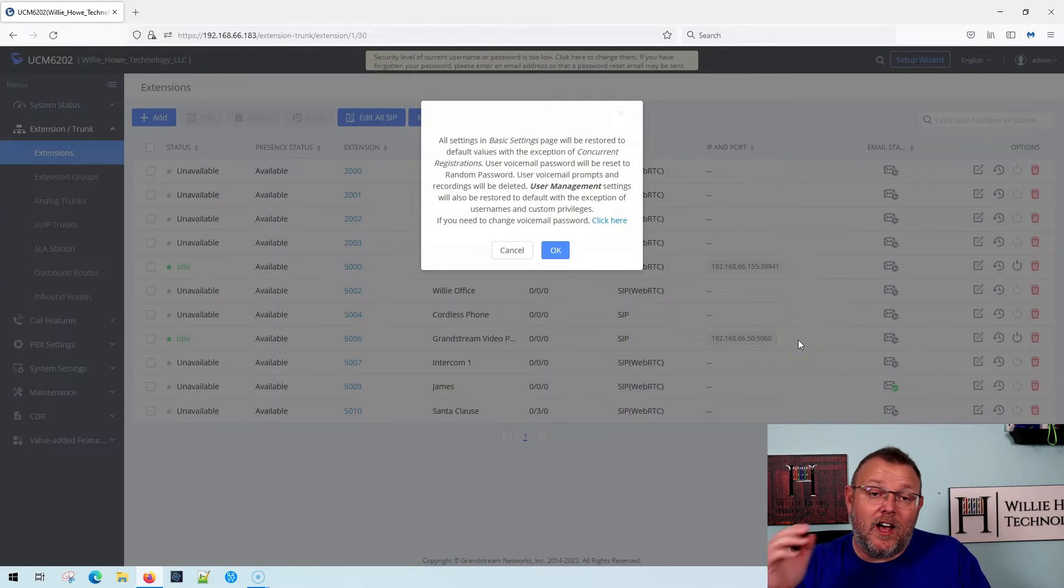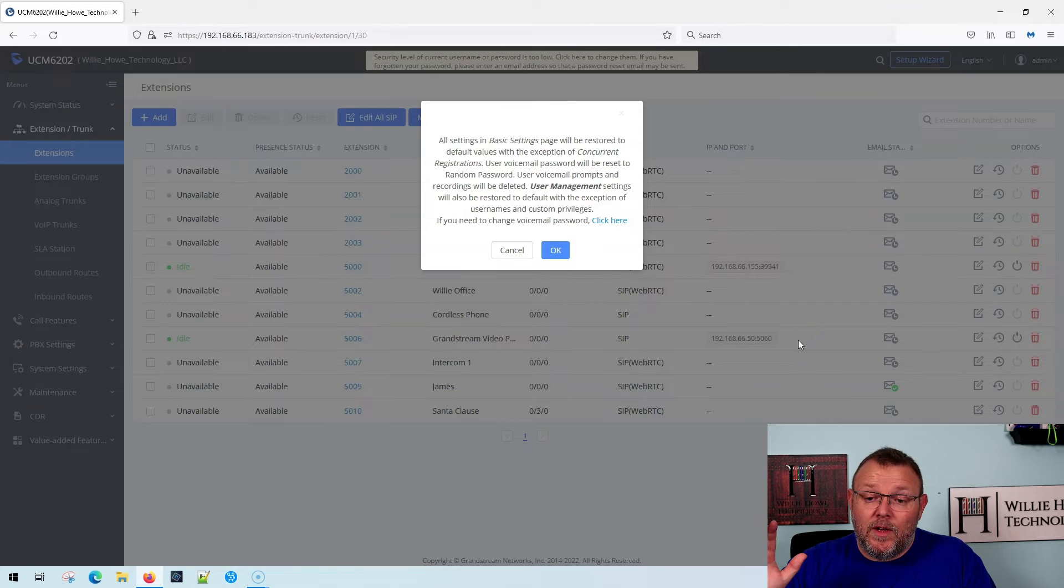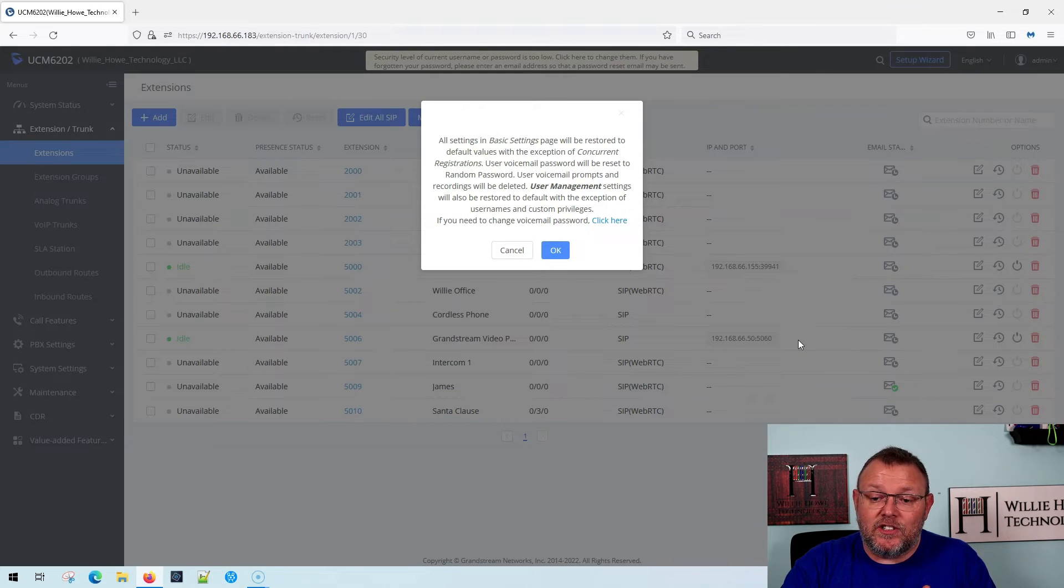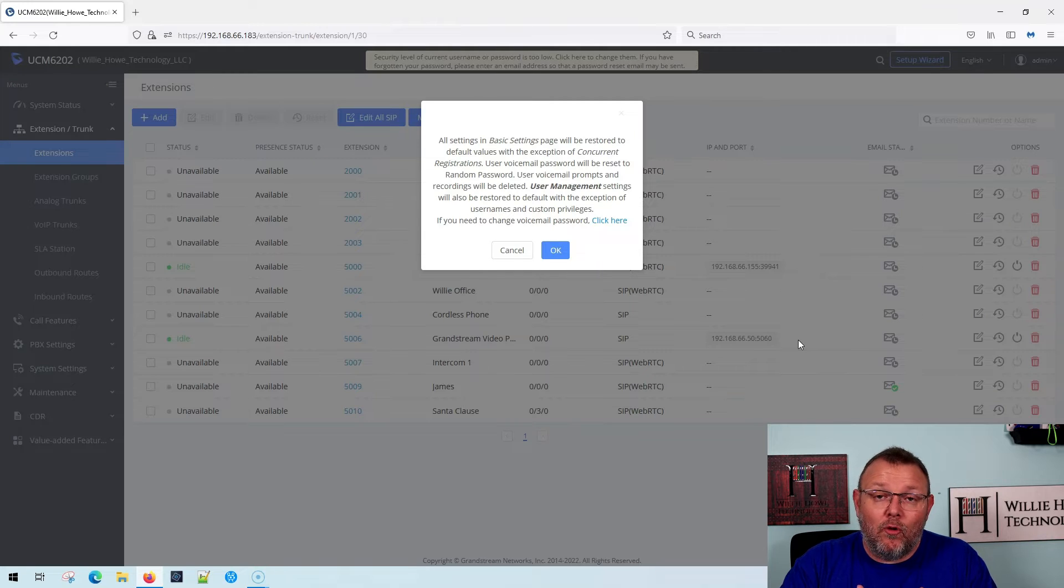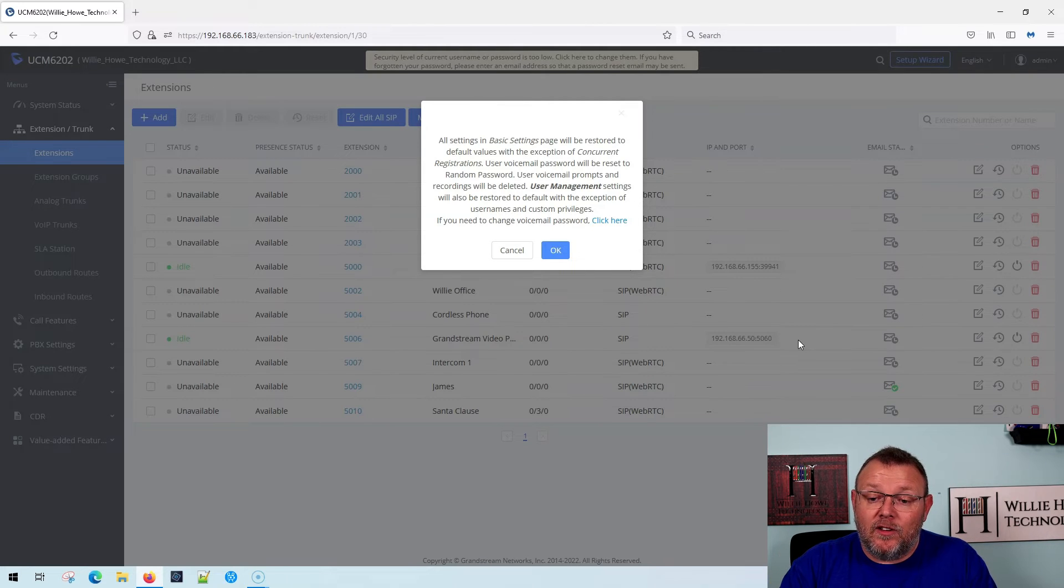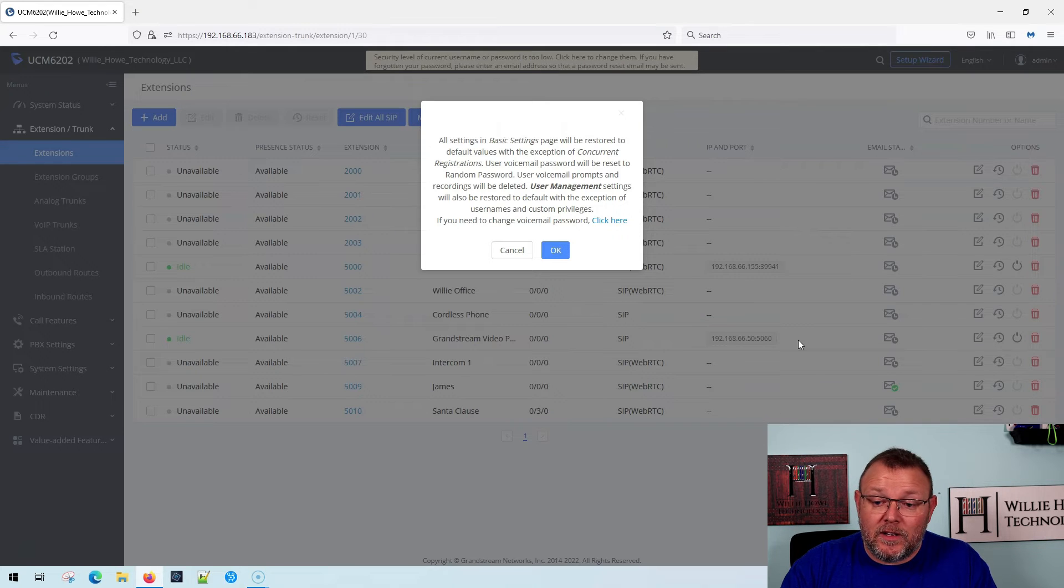it's going to come up and it's going to tell me that it is going to restore all of the basic settings, concurrent registrations, the voicemail password will be reset to a random user, and voicemail prompts and recordings will be deleted.